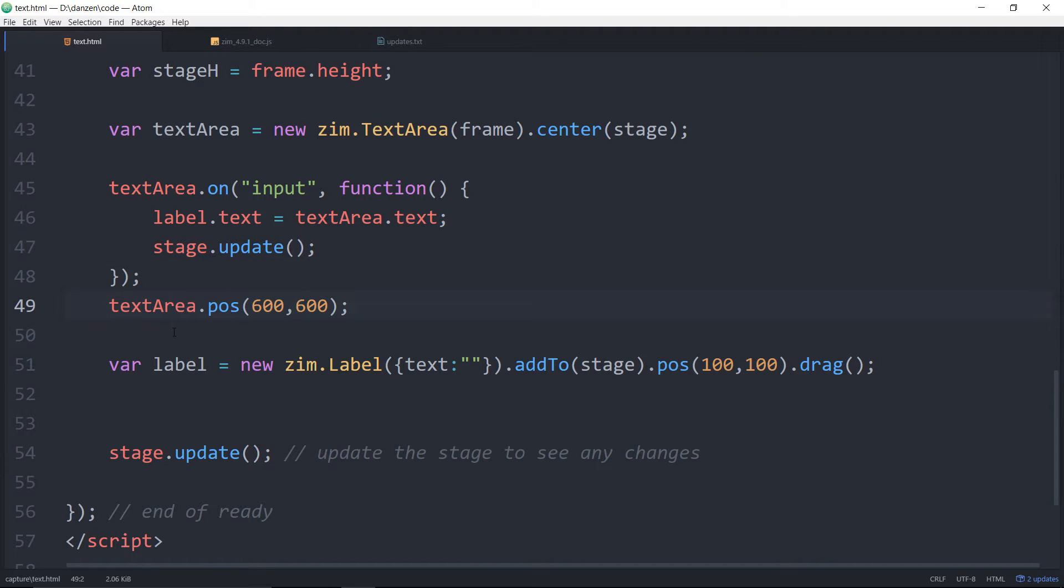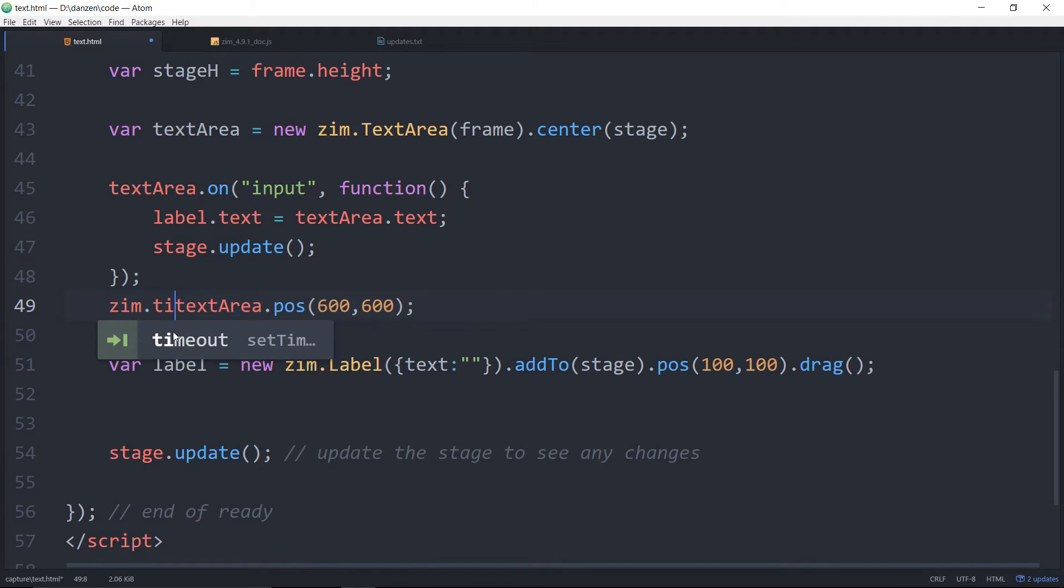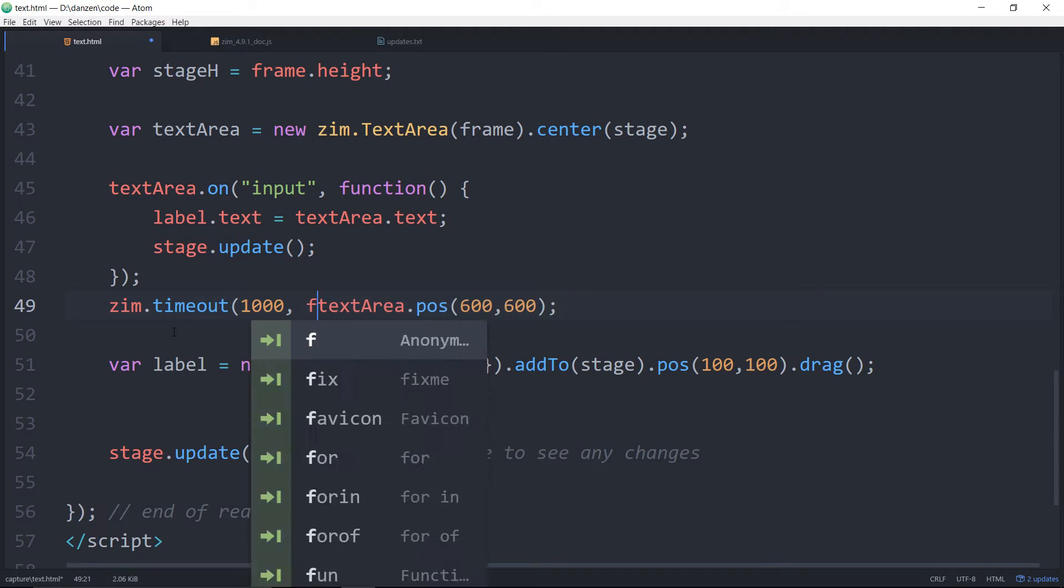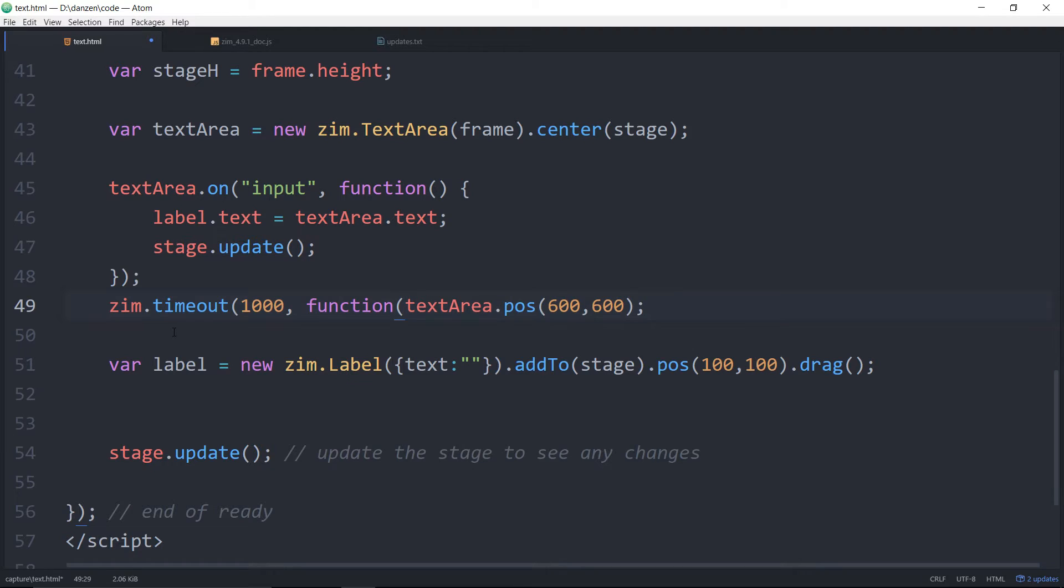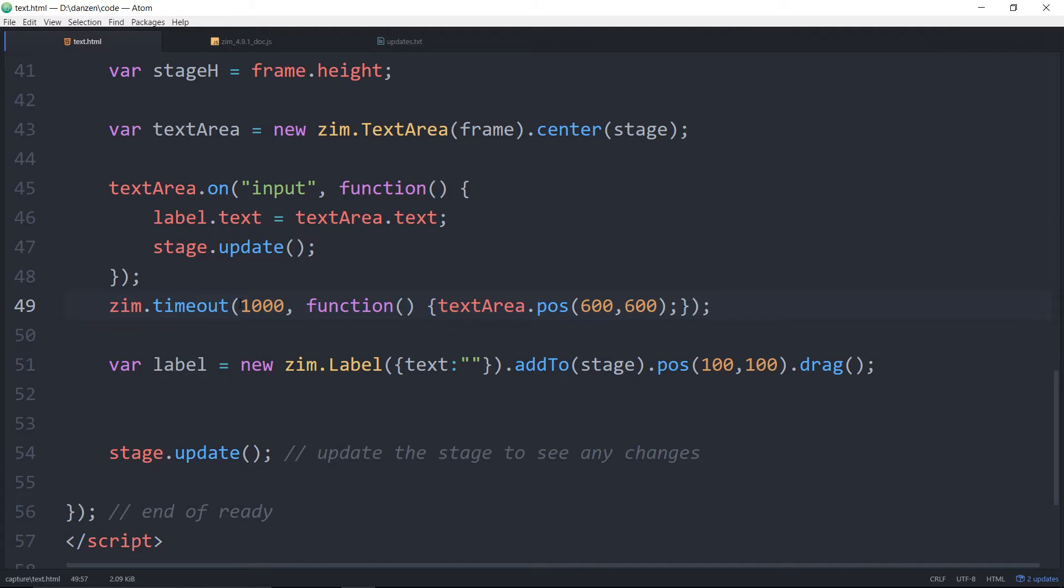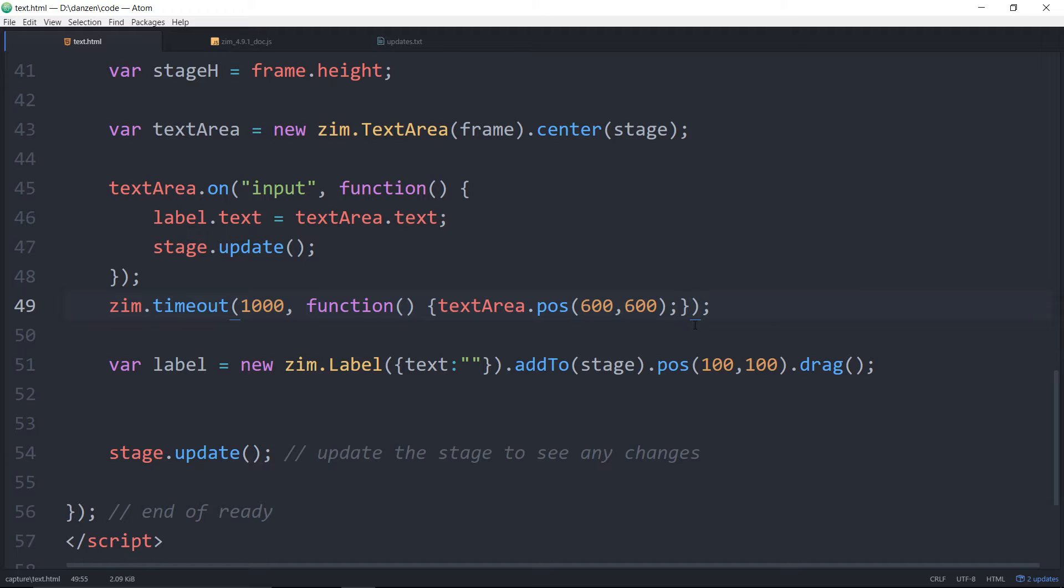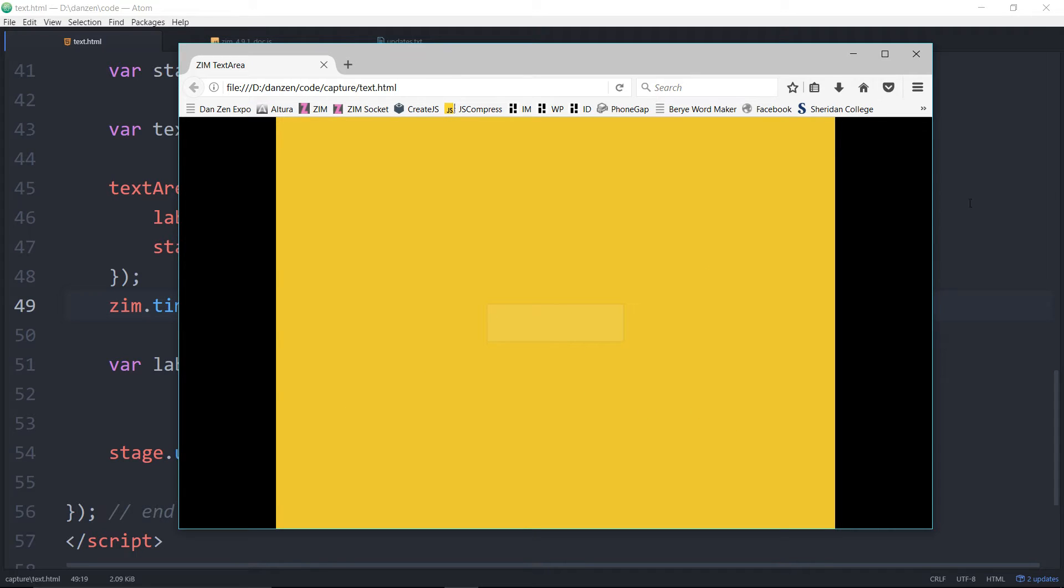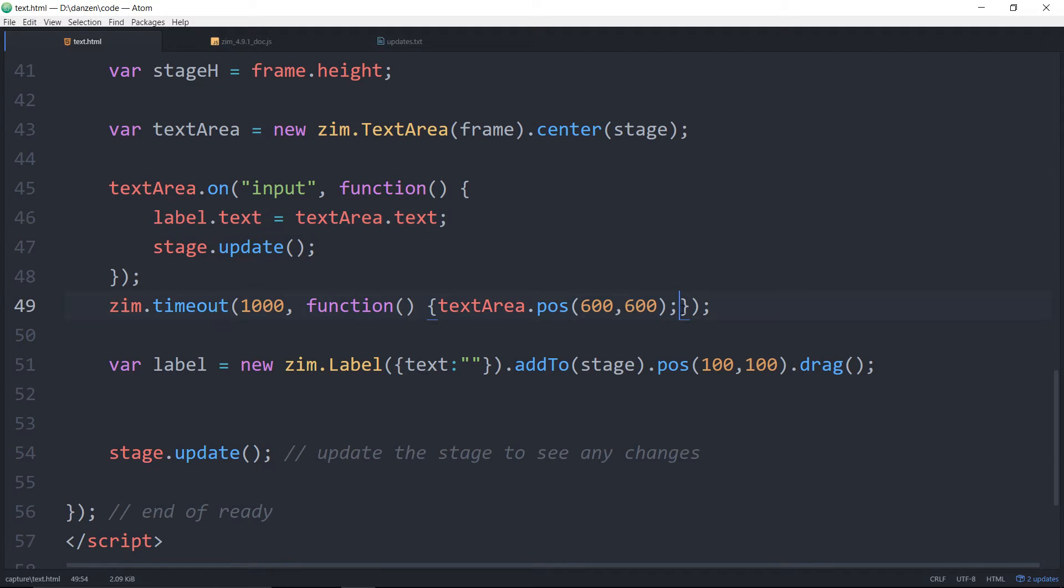So there's the text area at 600 and you can see that it's still working. But if we put a delay on that, zim dot timeout of one second comma function, then move the text area in the function. So that's just a setTimeout except I'm always annoyed at setTimeouts. They didn't put the time in as the first parameter. They always make you forget it by putting in a comma on the end. So I just swapped that around. There's a few other features to zim.timeout as well. But anyway that's same as basically a setTimeout. So we save that and refresh here.